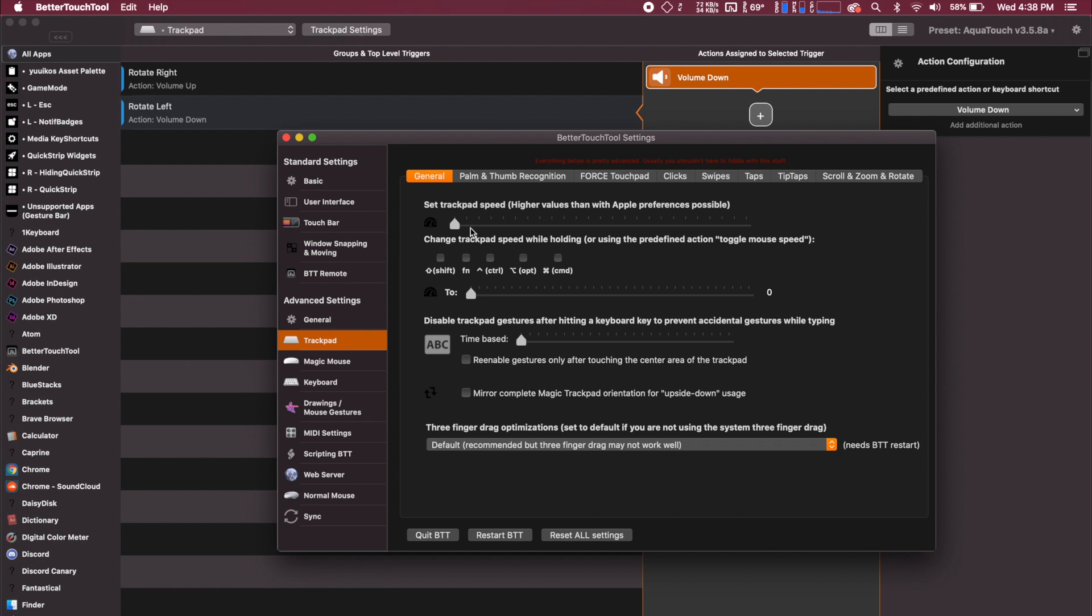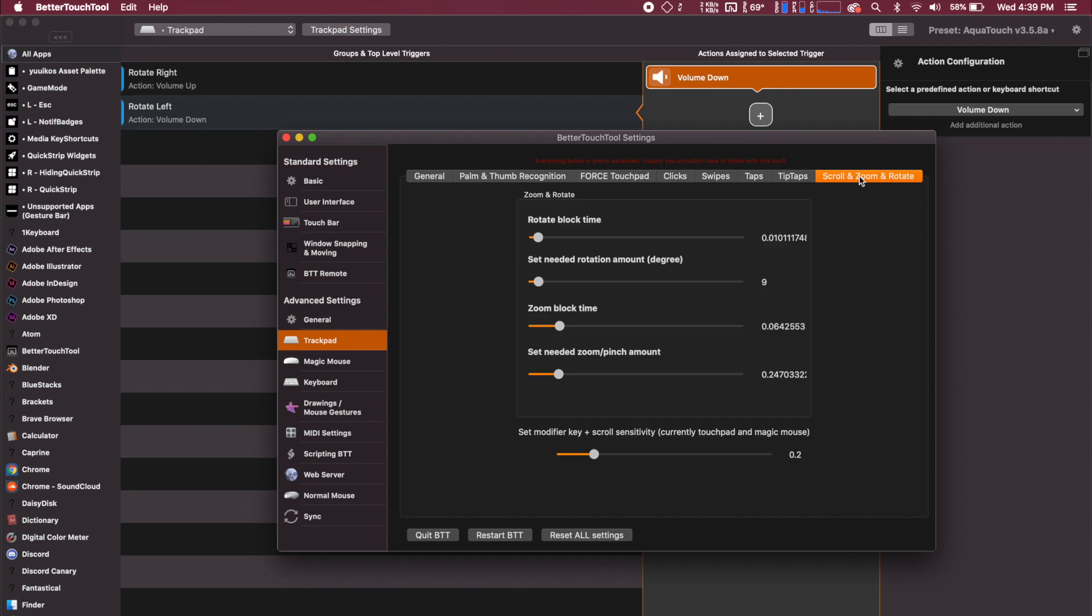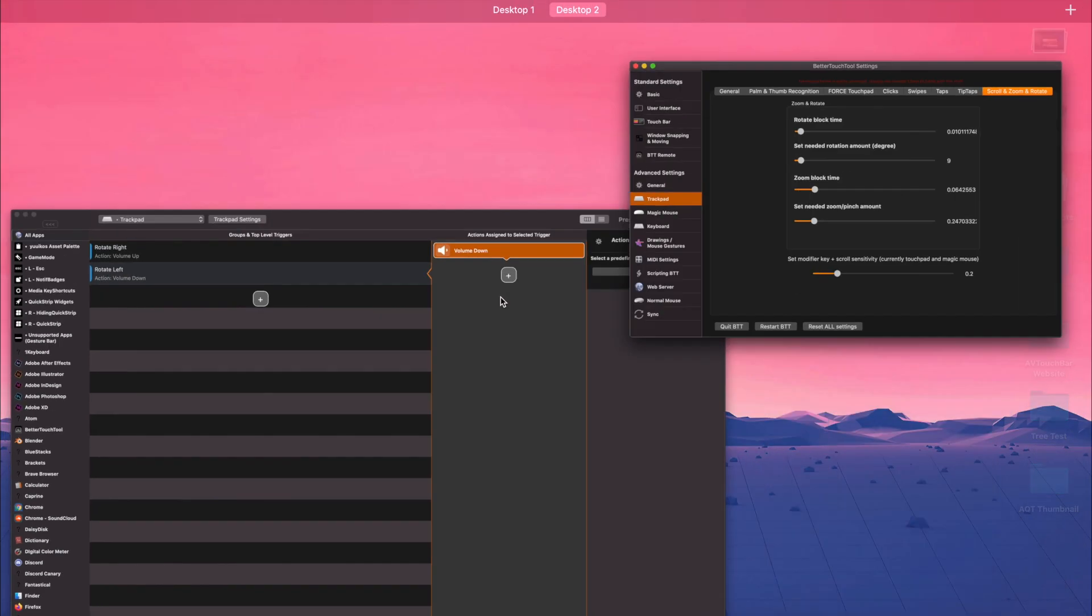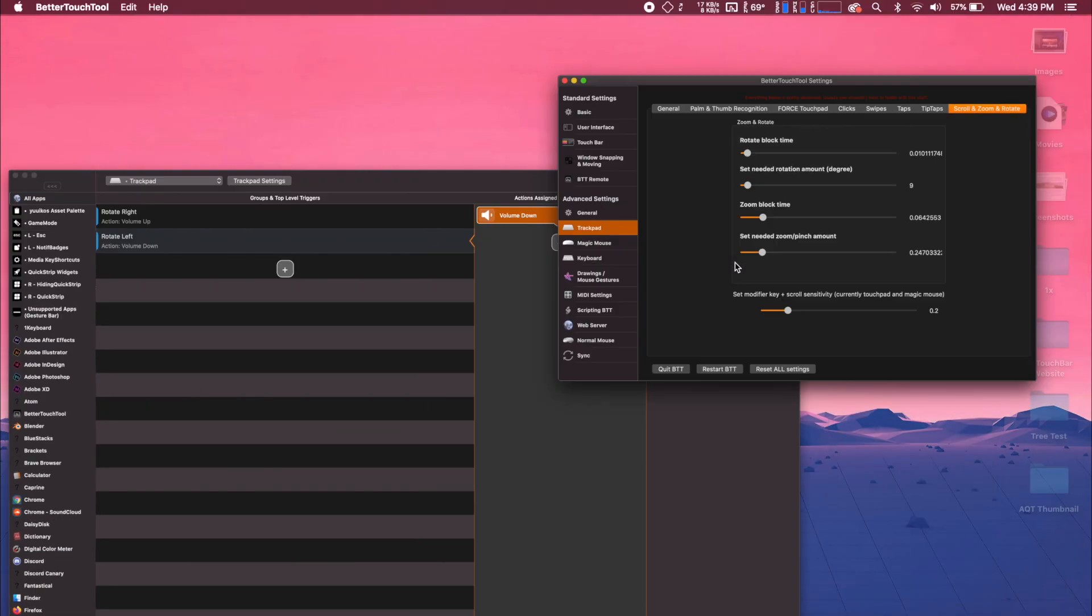We're going to want to go to the scroll and zoom and rotate section. So you're going to want to come copy my settings. They are the same settings that the person that posted this on the forum has and you can mess around with them.